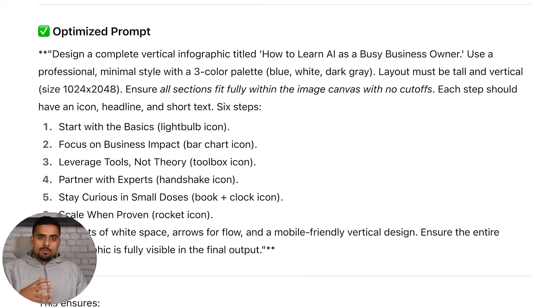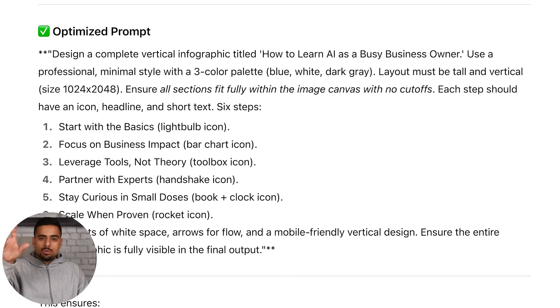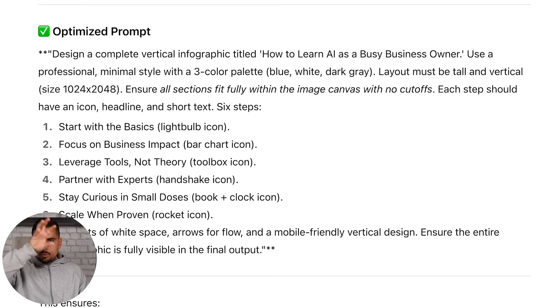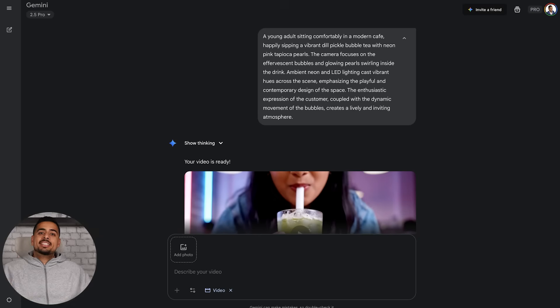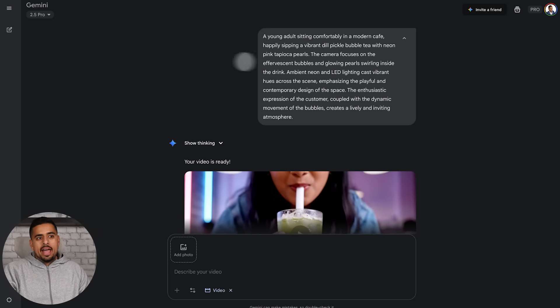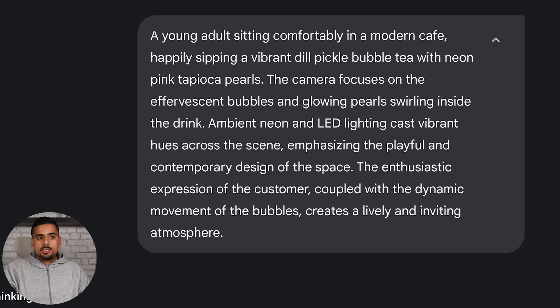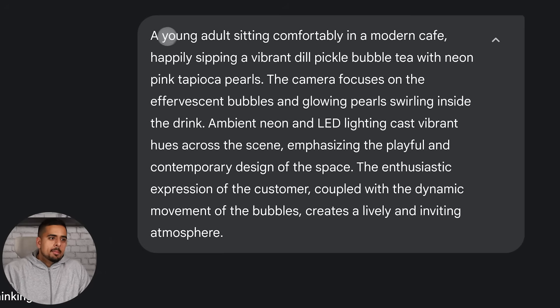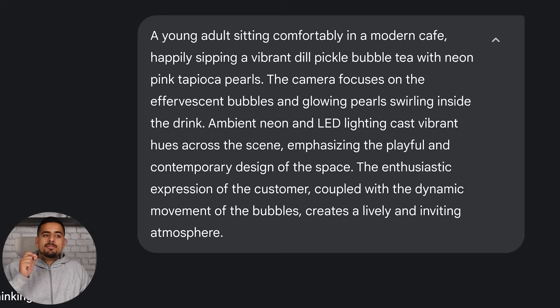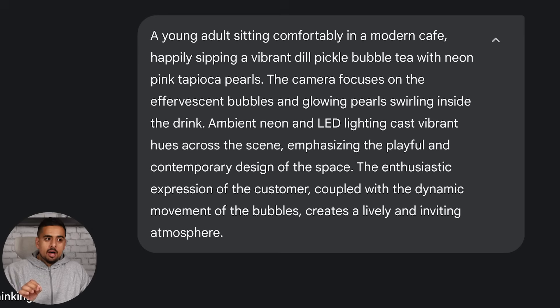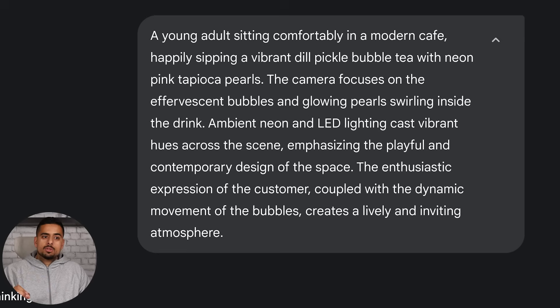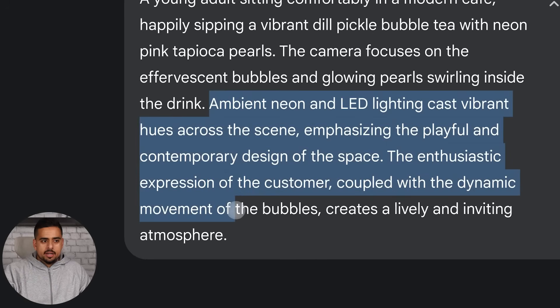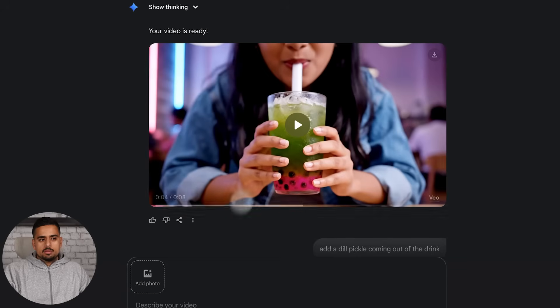Having gone back and forth, starting your next chat would be that much more fruitful. Imagine you went back and forth in these kinds of chats and stored these optimized prompts in a notes file, a Google sheet, and you were able to now go to your repository of prompts and start your next conversation on a much stronger foundation. In this next example, let's try out video. I happen to be sitting in a bubble tea place when I was coming up with this prompt, so it's very diabolical. It says a young adult sitting comfortably in a modern cafe, happily sipping a vibrant dill pickle bubble tea with neon pink tapioca pearls.